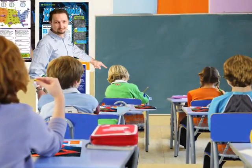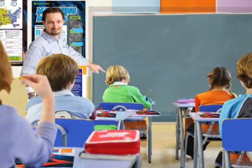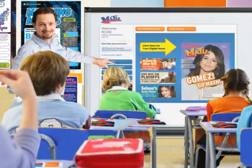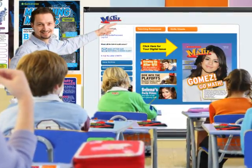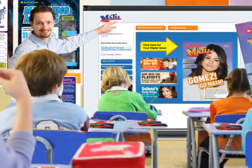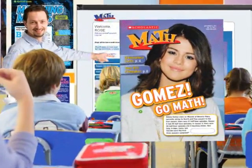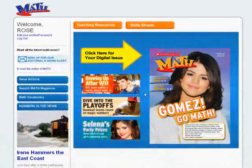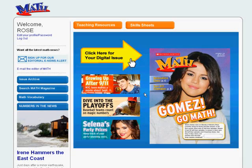Technology is changing the way you teach math. So we've changed Math Magazine. Now your subscription to Math includes a powerful multimedia supplement to your print magazine.